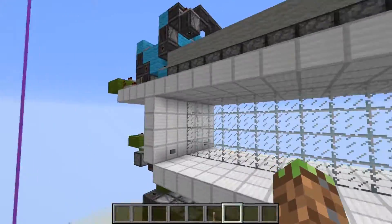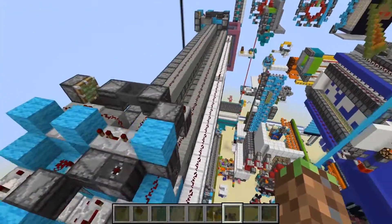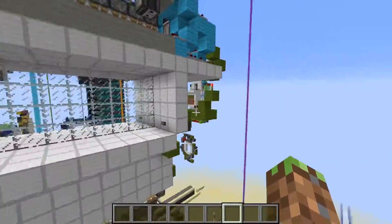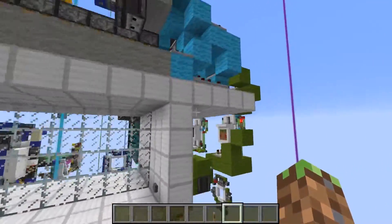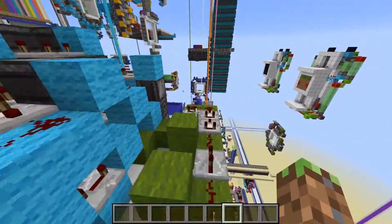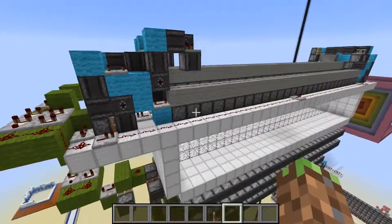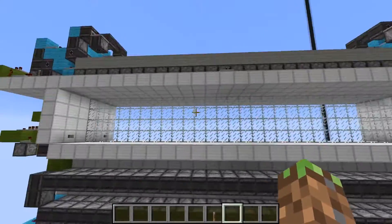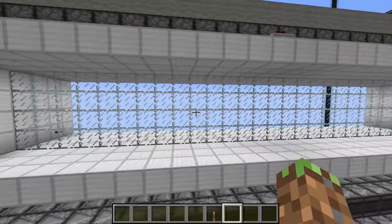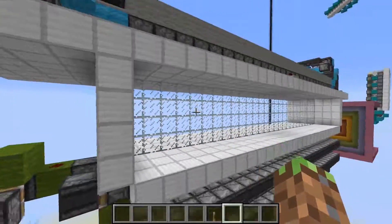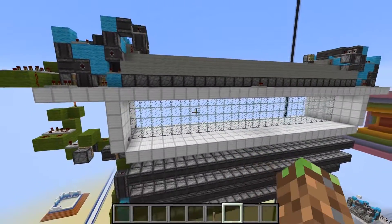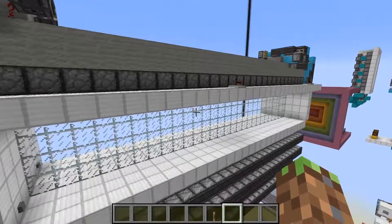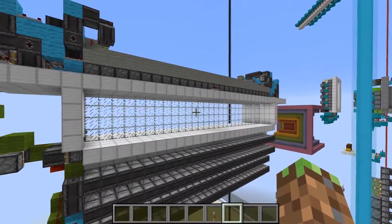This is a pretty cool door, and I might do a tutorial if you want one for this giant door. I hope you enjoyed this Circuit Spotlight video and this series, and I hope you want it to continue. Bye!